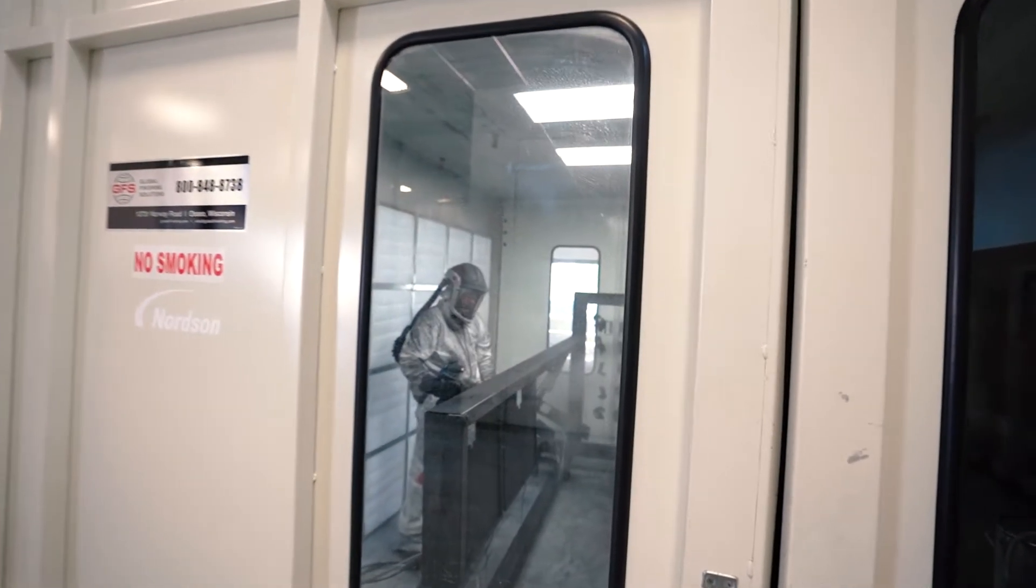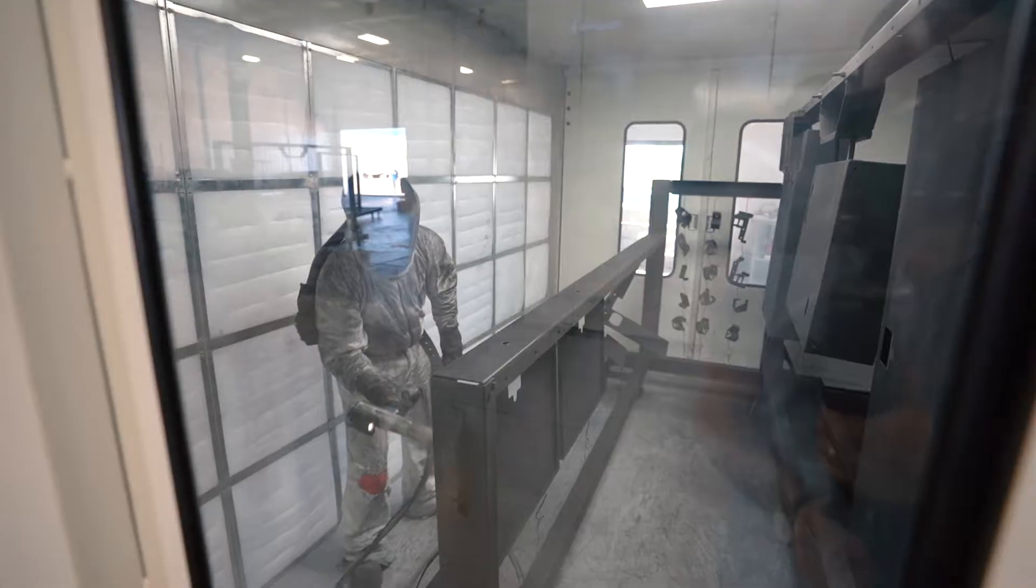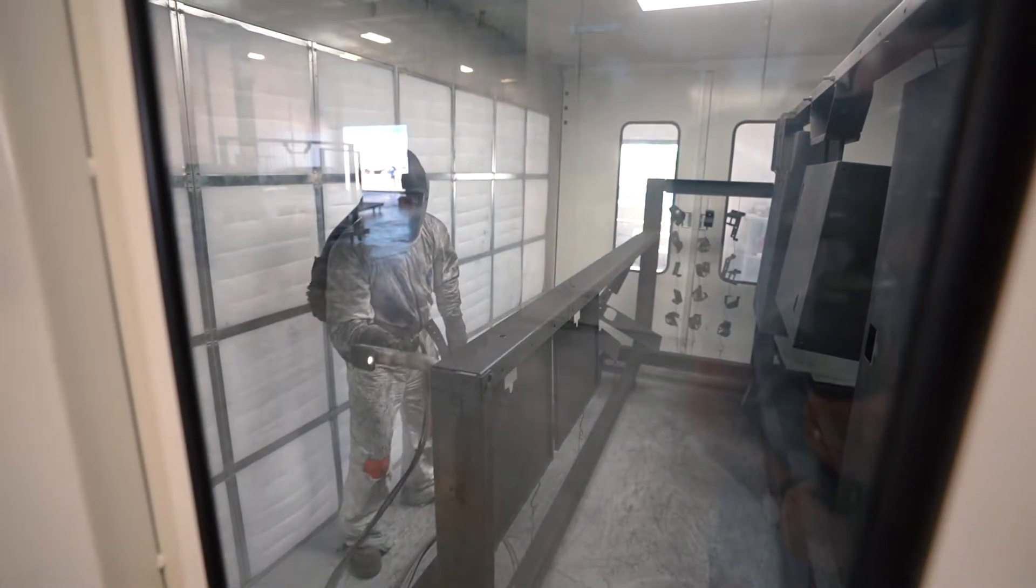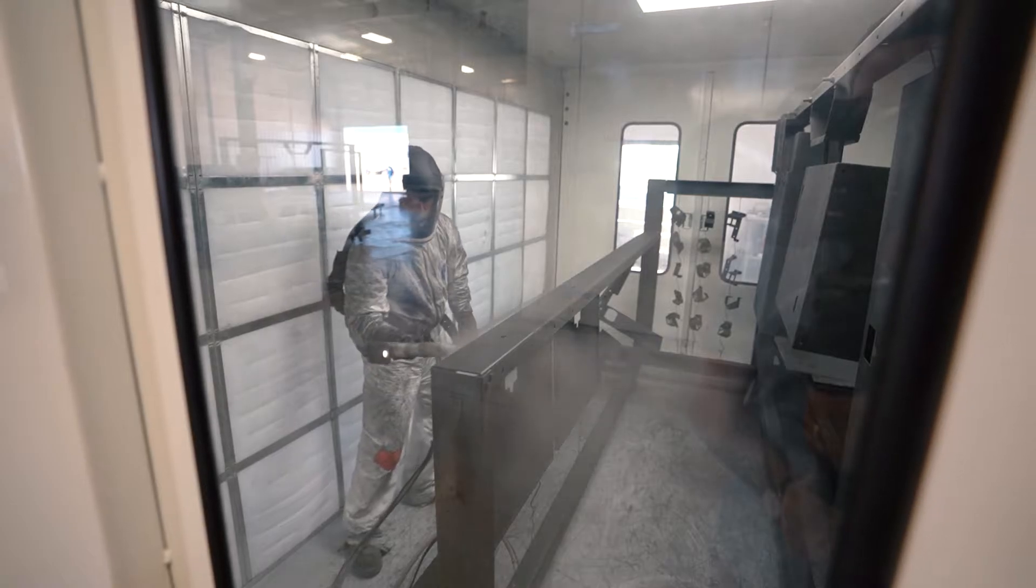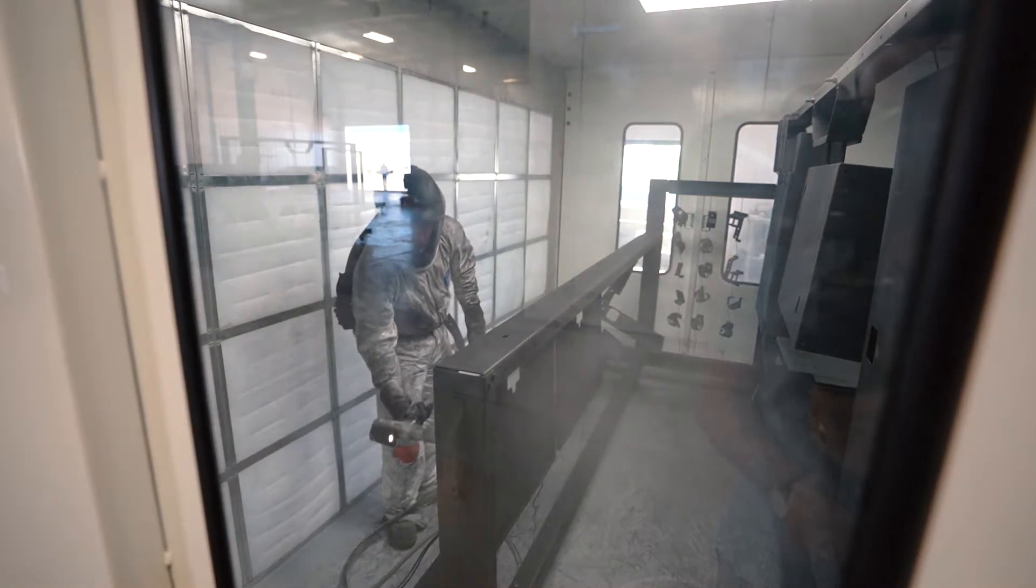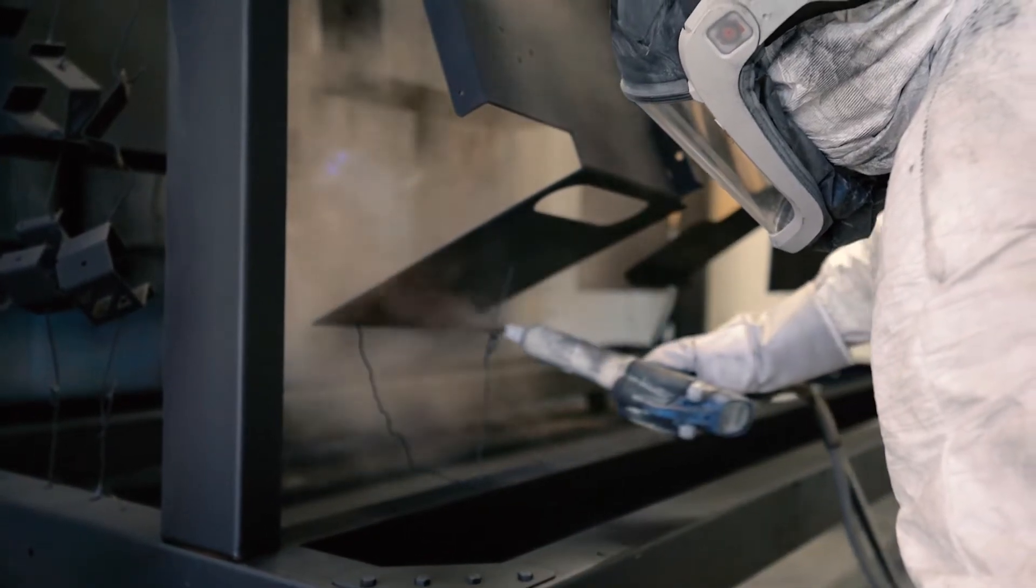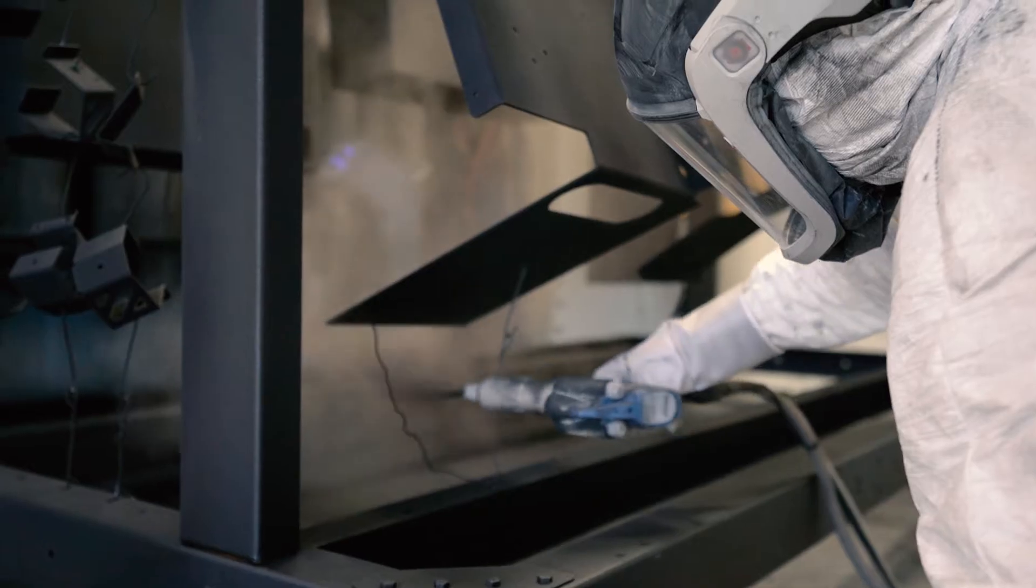Parts are then moved into a fully enclosed and fire suppressed powder spray booth with full two-stage dust collection and an industry-leading ultrasonic paint thickness check control.